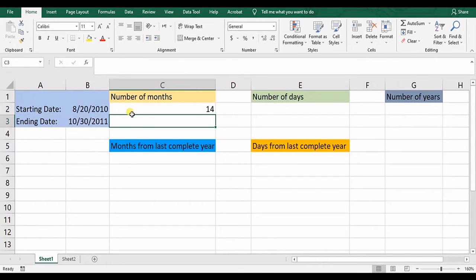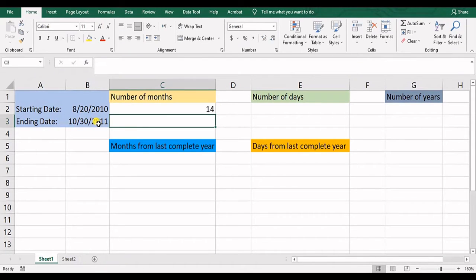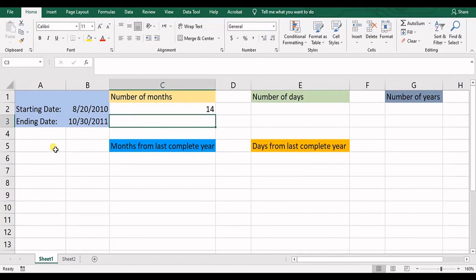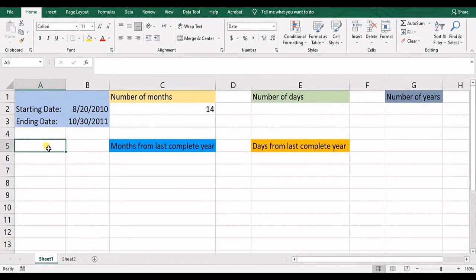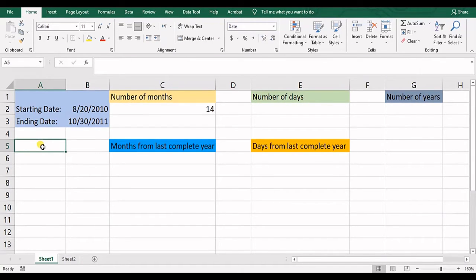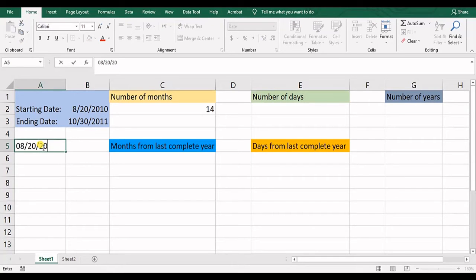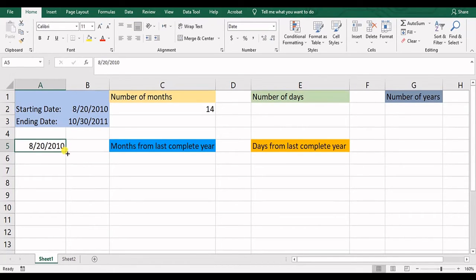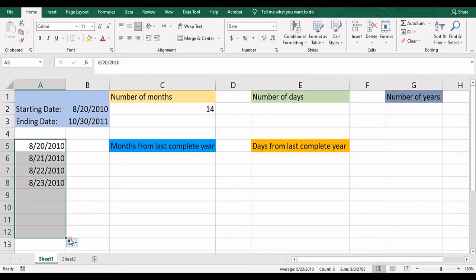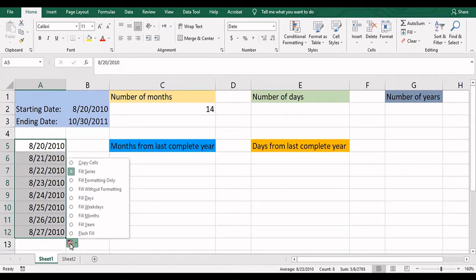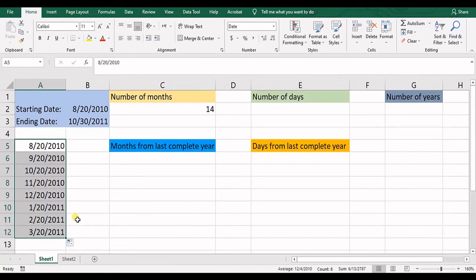So you can see there is 14 complete months between these two dates. How we can calculate it and how we can check if the result is true or not.